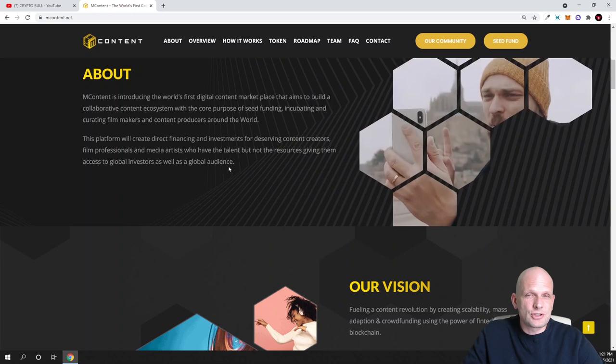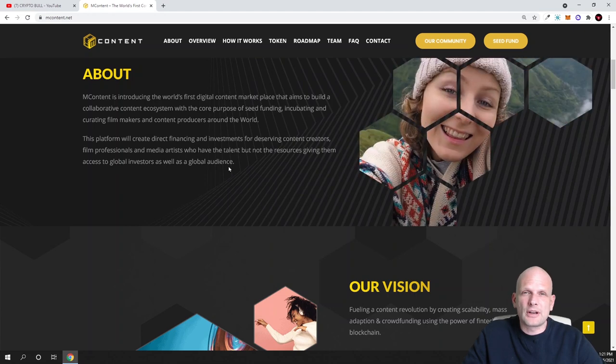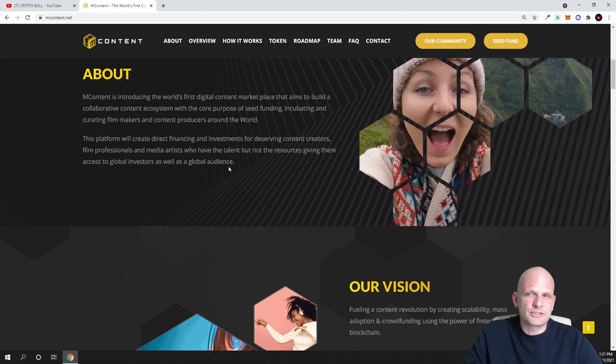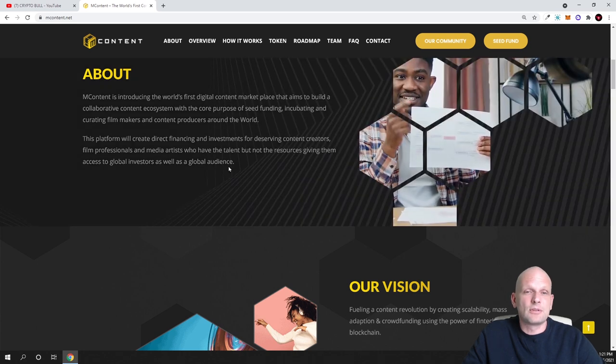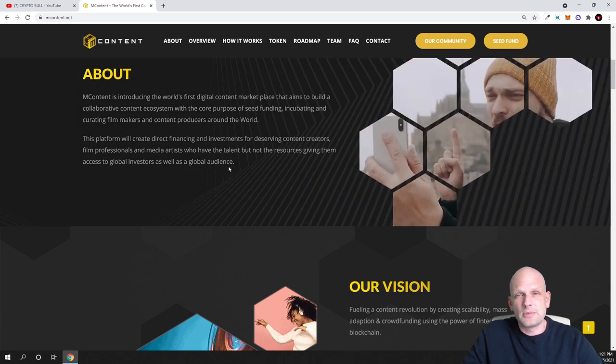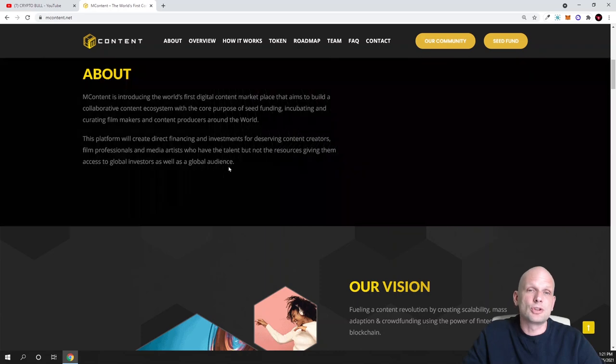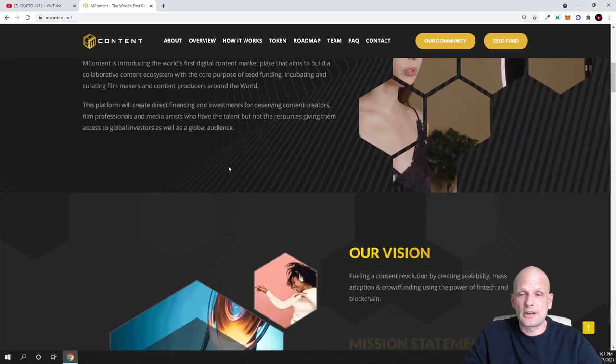Pretty much if you have an idea for a movie or creating a movie, you can apply for funding and they will be sponsoring you. Obviously whenever they will be sponsoring you they will be making profits and this will be benefiting all community which will join mContent in general.